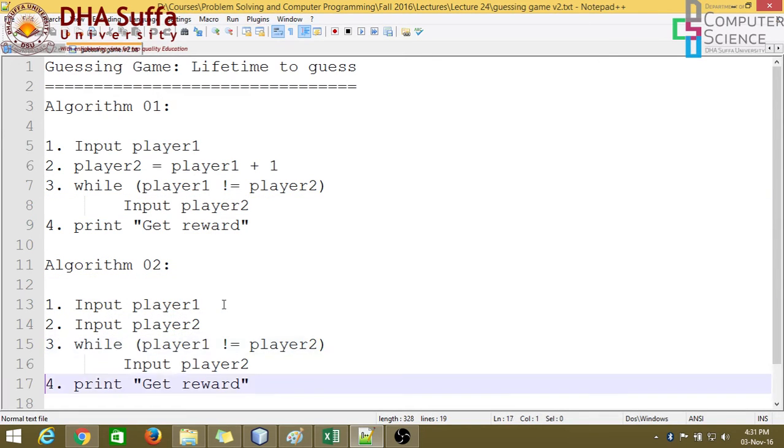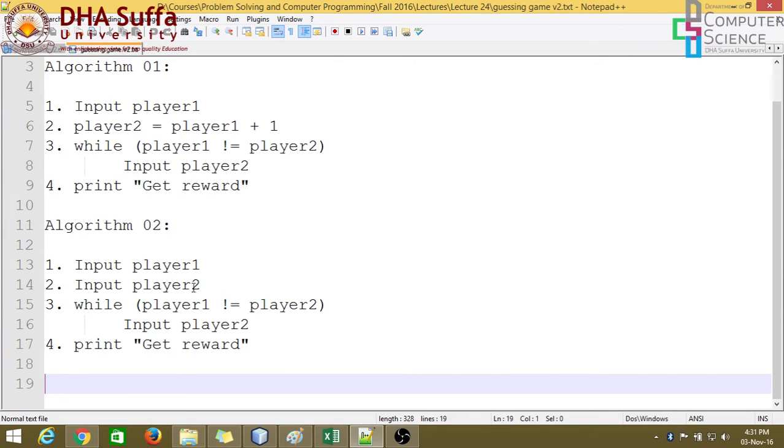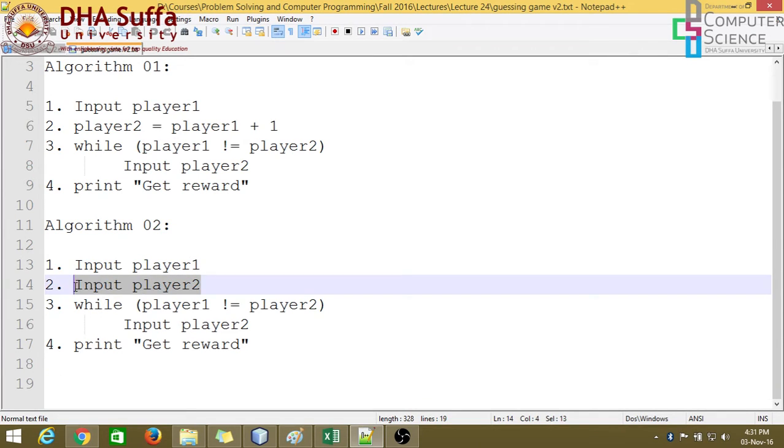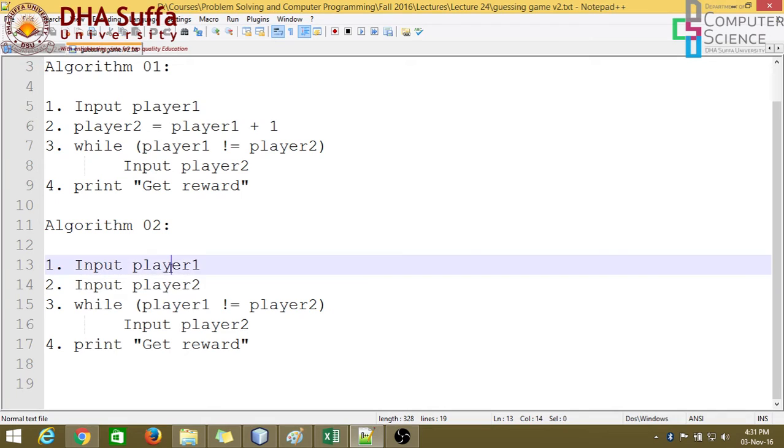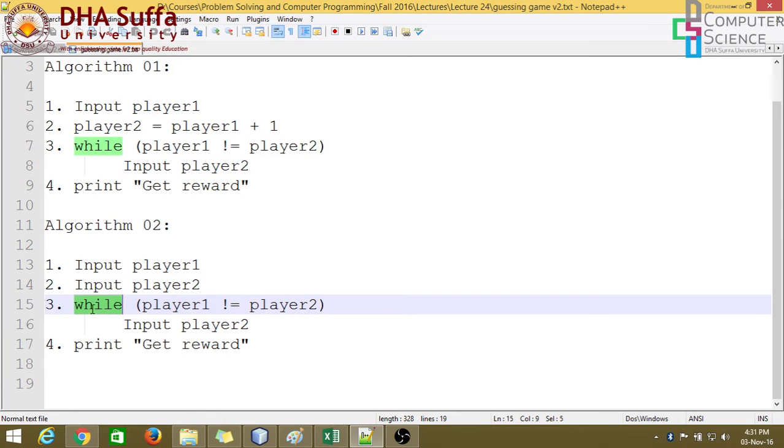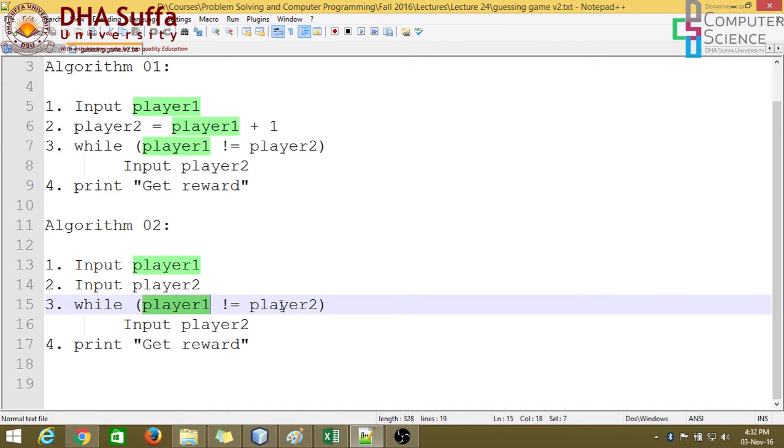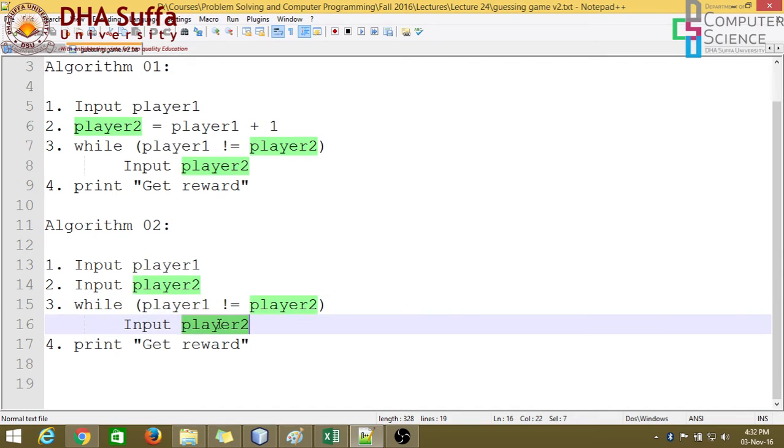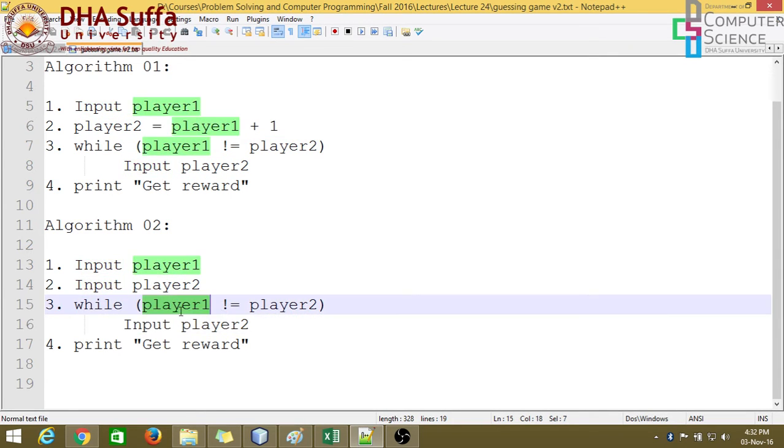The other algorithm was using input. In fact, this was the first algorithm, a simple one where you take input from player one and two. And then the first time just consider the while as if statement. So if the player one and player two values are not equal, then player two has to input again, guess again. And this goes on until player one and player two values are same.